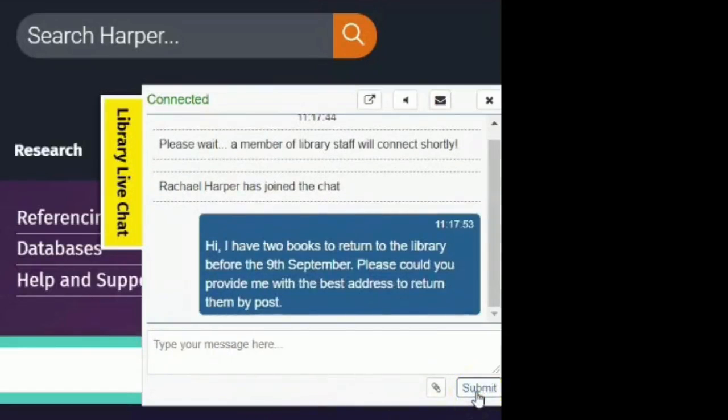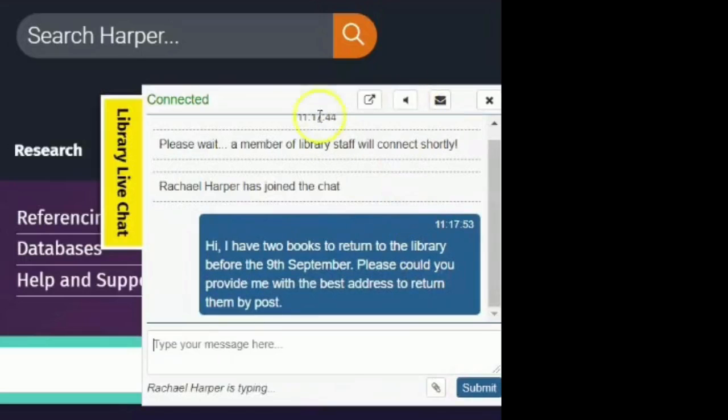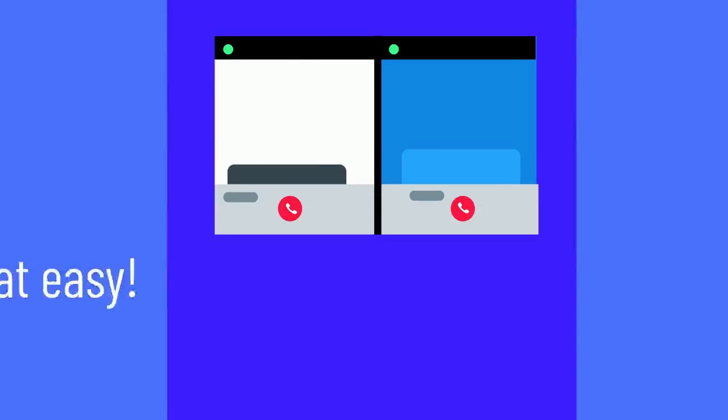A member of library staff will respond to you. It's that easy.